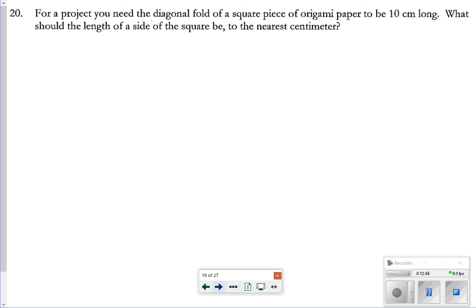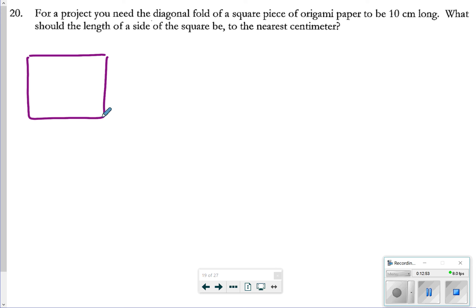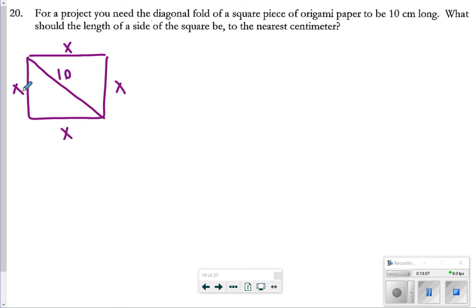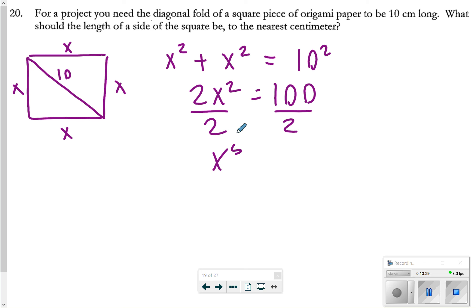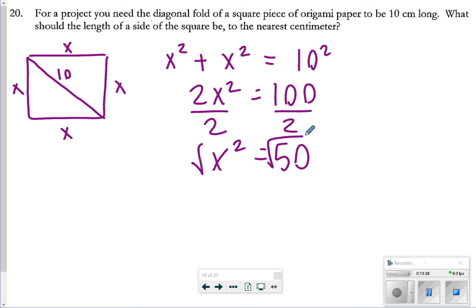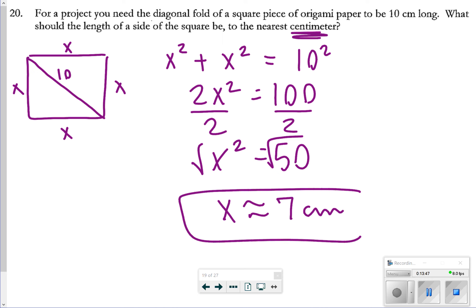On the last page, number 20: for a project you need a diagonal fold of a square piece to be 10 centimeters long. We need to find the side length. Since all sides of a square are equal, we use a² + a² = 10², so 2a² = 100. Dividing by 2: a² = 50. Taking the square root of 50 — rounded to the nearest whole centimeter — gives approximately 7 centimeters.